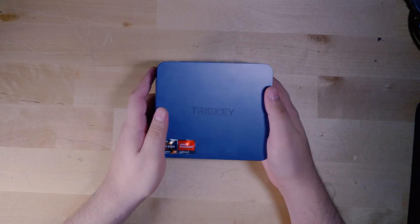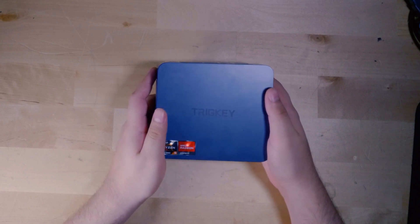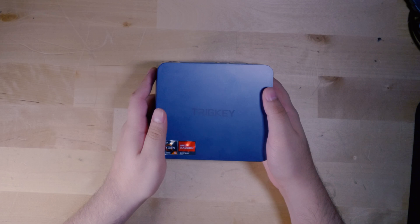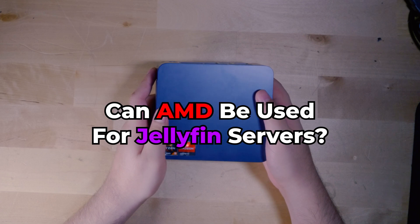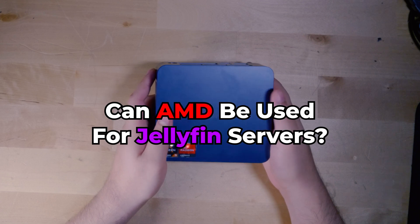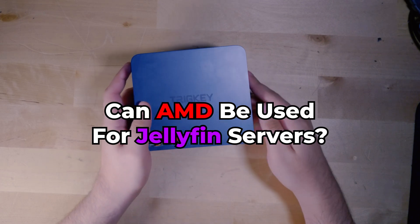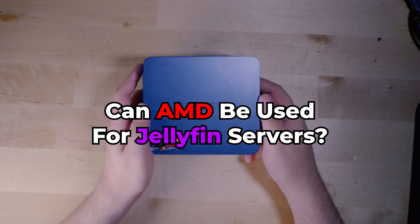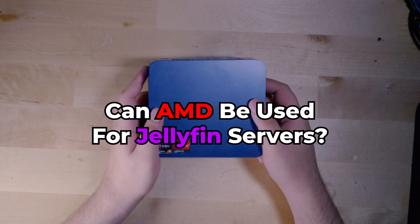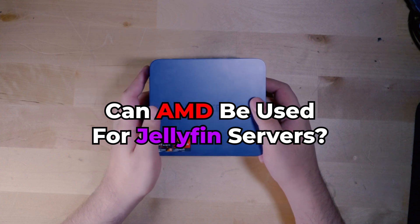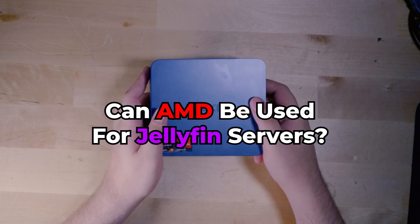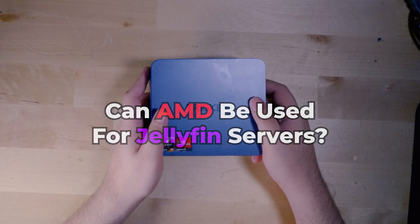A very common question that I see asked a lot in forums and comment sections is whether or not AMD systems can be used for Plex servers and Jellyfin servers. The reason this is a commonly asked question is mostly to do with hardware acceleration.